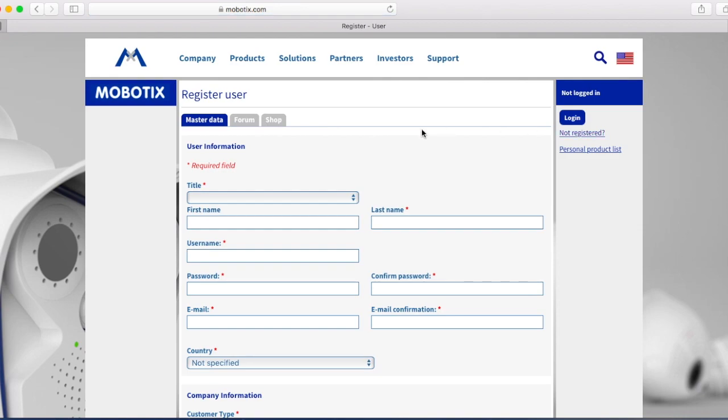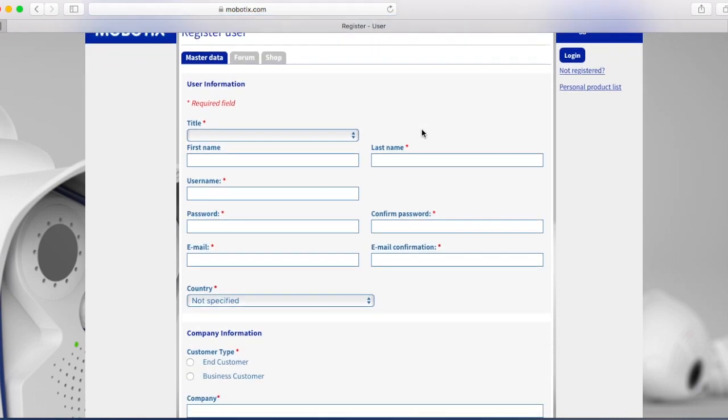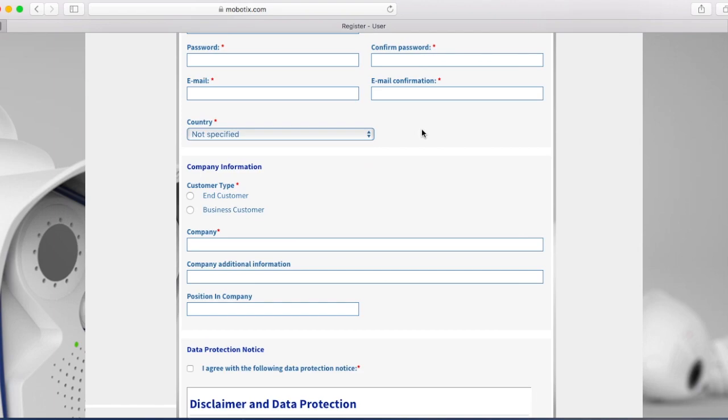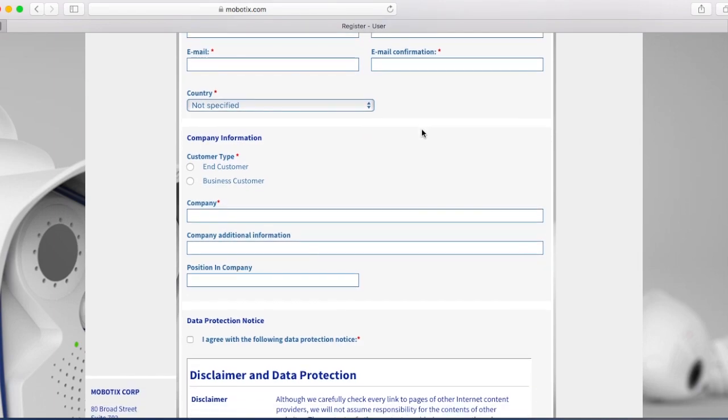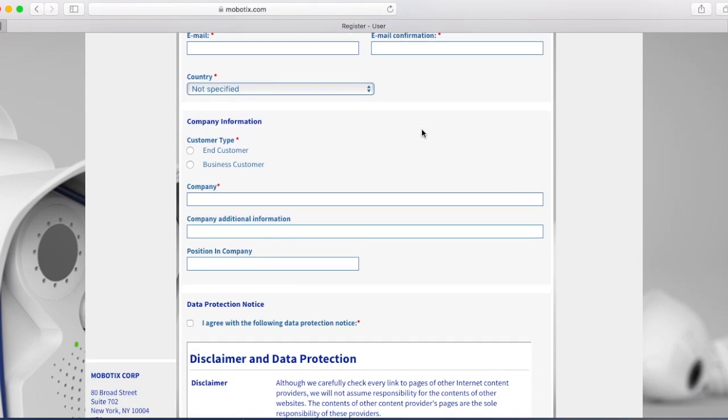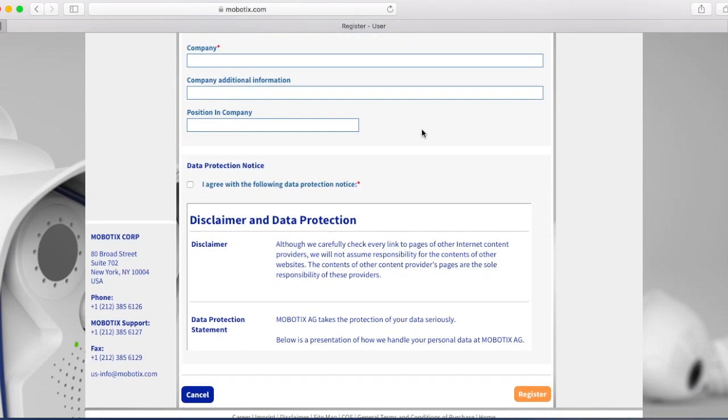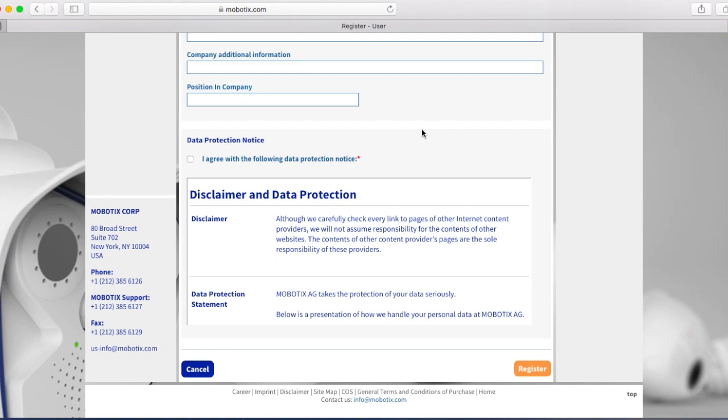You're going to fill out all your information and your company's information, and then when you're done, go ahead and click the register button at the bottom right.